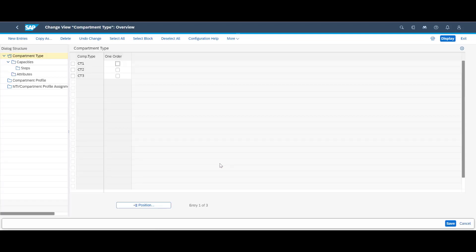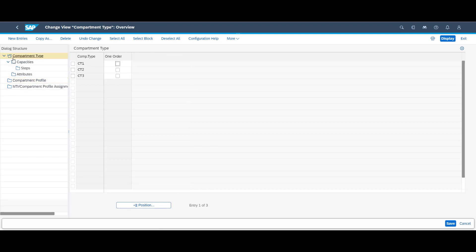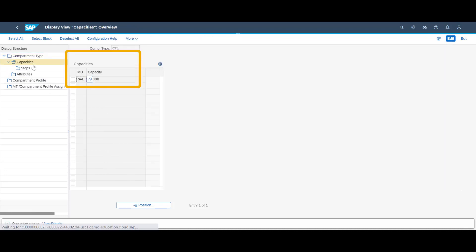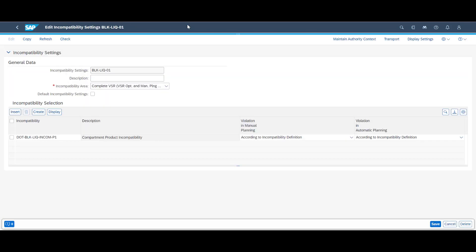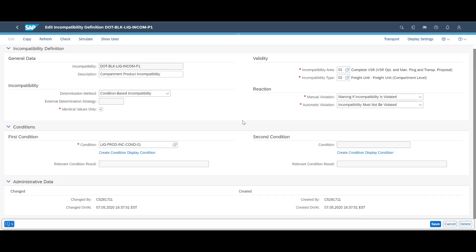Compartment profiles are maintained in customizing. The compartments will be fixed for tank trucks, with the sum of each compartment capacity equaling the total vehicle capacity. Our tank truck has three compartments, each with a capacity of 1000 gallons. To ensure that products are assigned to the right compartment and not mixed, we utilize incompatibility settings and add the necessary conditions to create the desired system behavior.